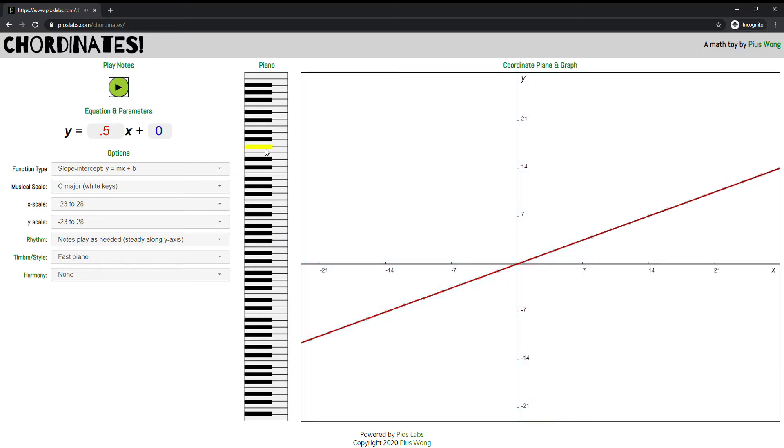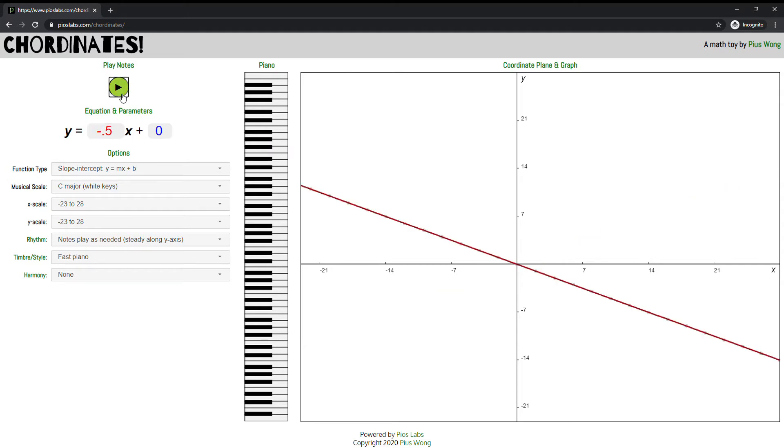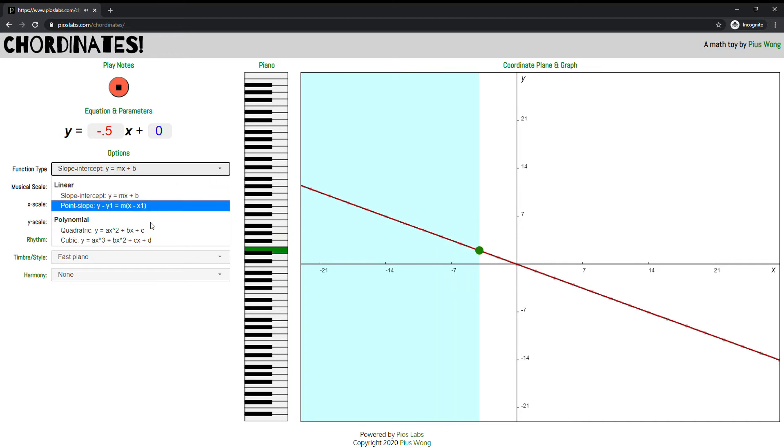So the cool thing is that you can close your eyes and listen to it and recognize: that's a linear equation with a low slope or a high slope or maybe a negative slope.